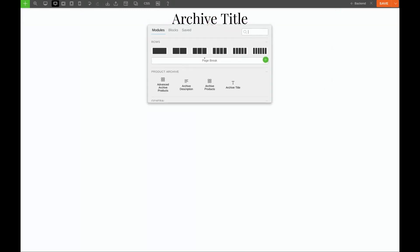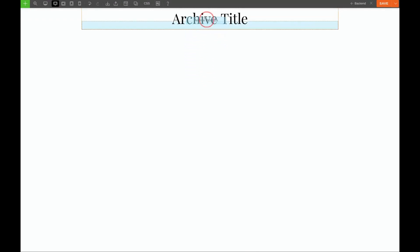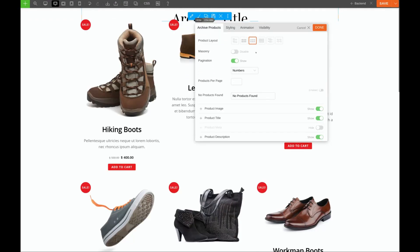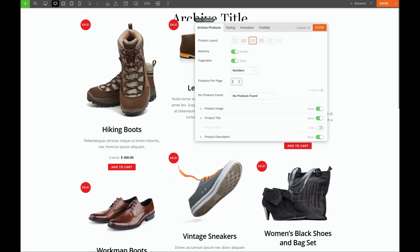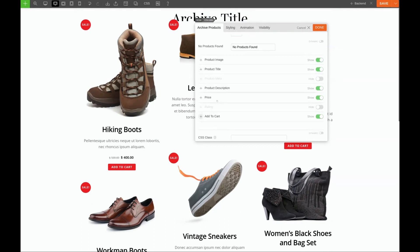Next, we'll add our products. Once again, we'll click the green plus sign and choose Archive Products, dragging it underneath our title. We're going to enable the masonry display. We'll show nine products per page, and we will leave all of these selected: Image, Title, Description, Price, and Add to Cart.